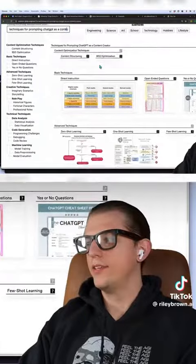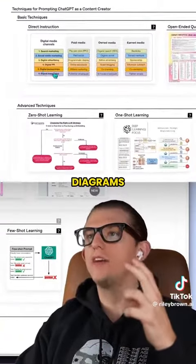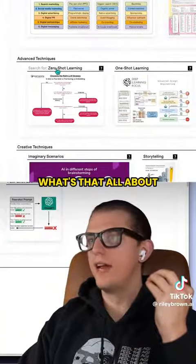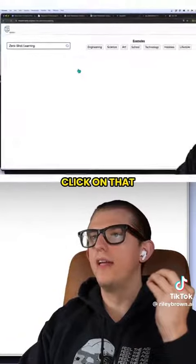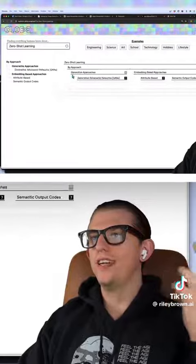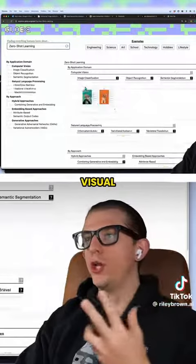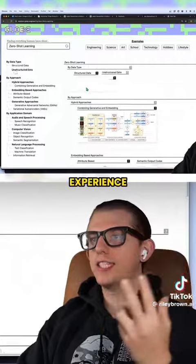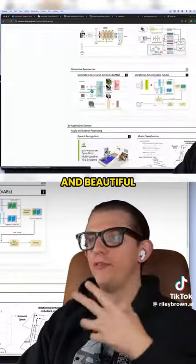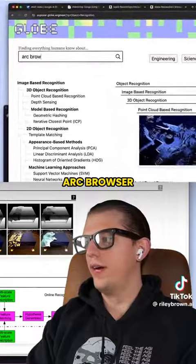Look at this — it shows you these diagrams from the internet. Zero shot learning — what's that all about? Click on that and it immediately opens a new one, so you can dive deep into this visual learning experience. It's very structured and beautiful. My brain loves this Arc browser.